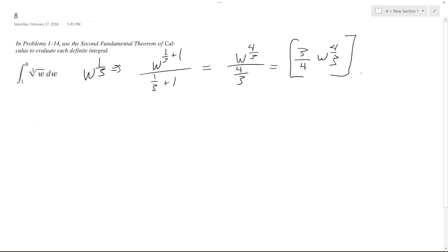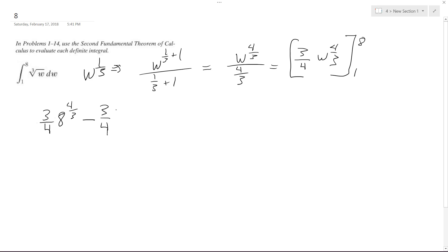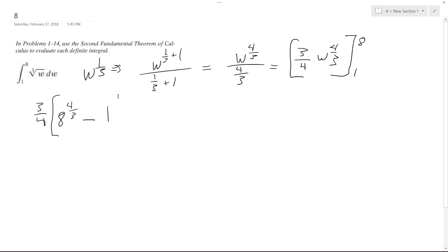We evaluate this from 1 to 8. So we end up with 3/4 times 8 raised to the 4/3, minus 3/4 times 1 raised to the 4/3. We can factor out the 3/4 as a common coefficient, giving us 3/4 times the quantity 8 raised to the 4/3 minus 1 raised to the 4/3.